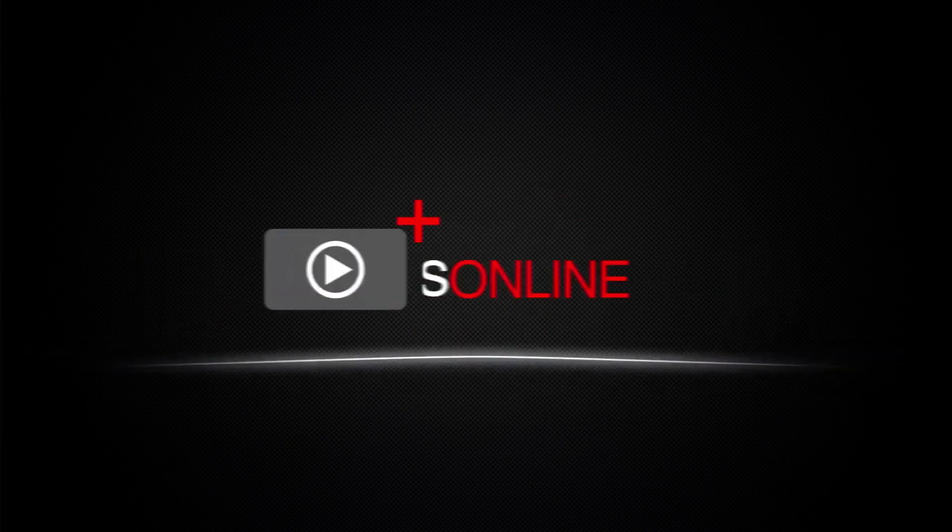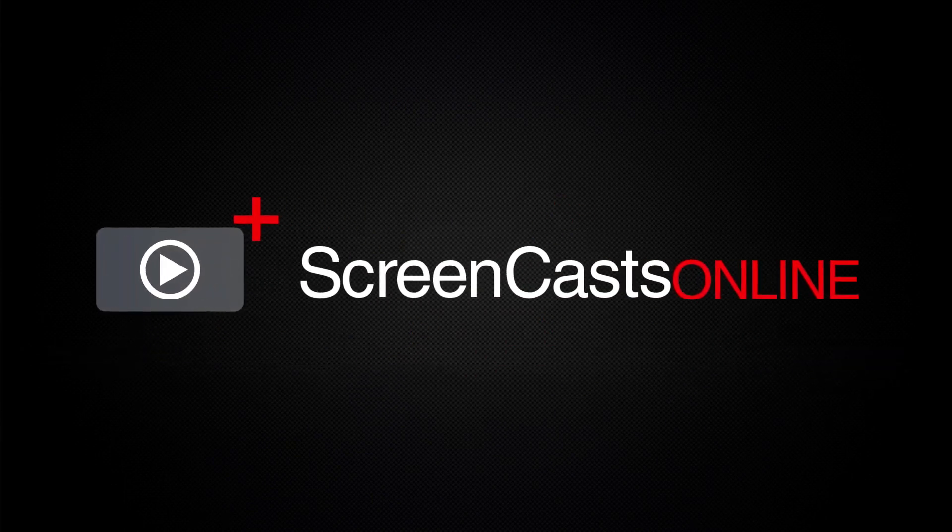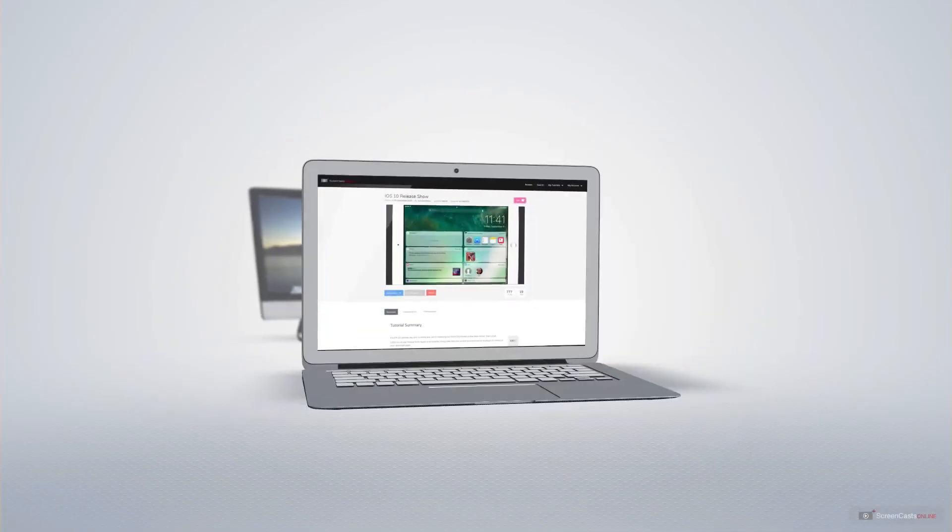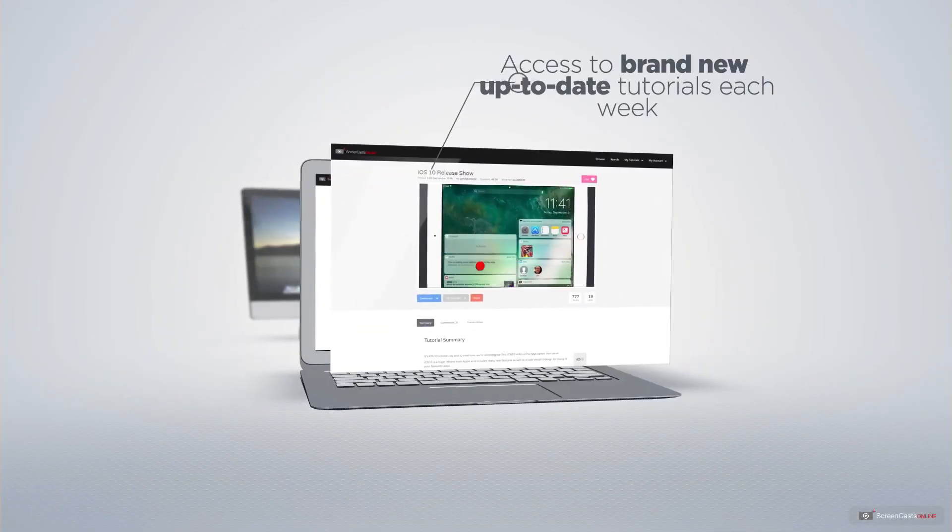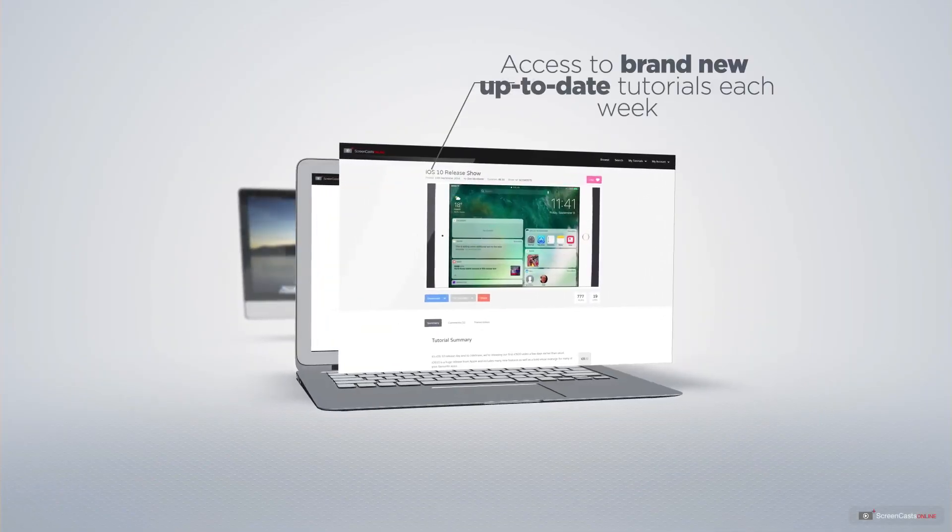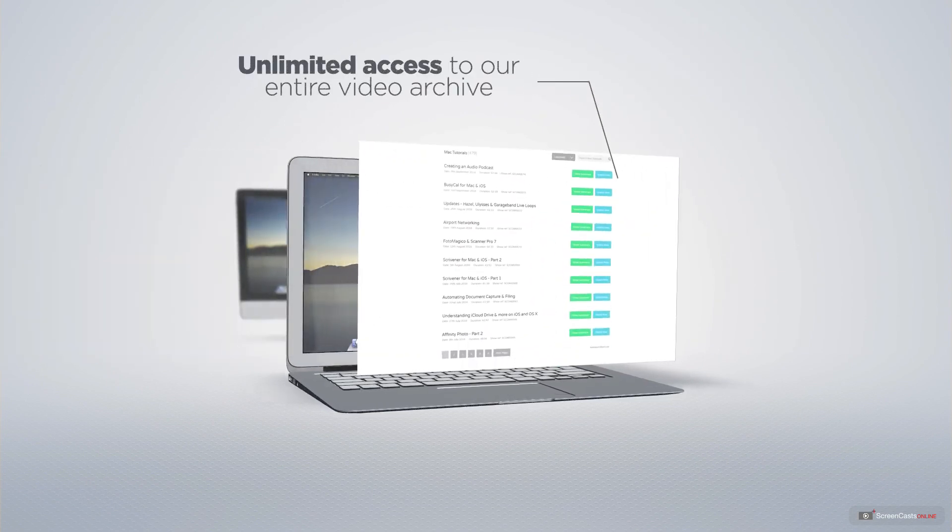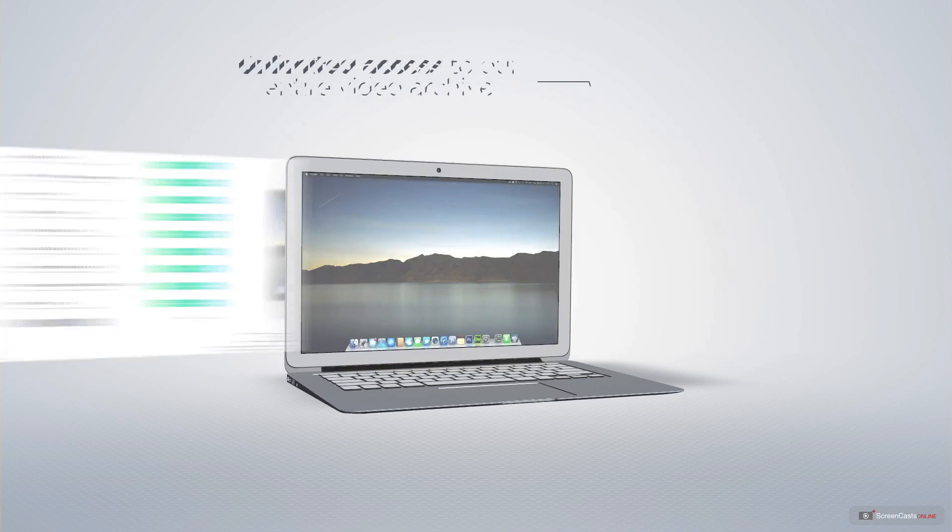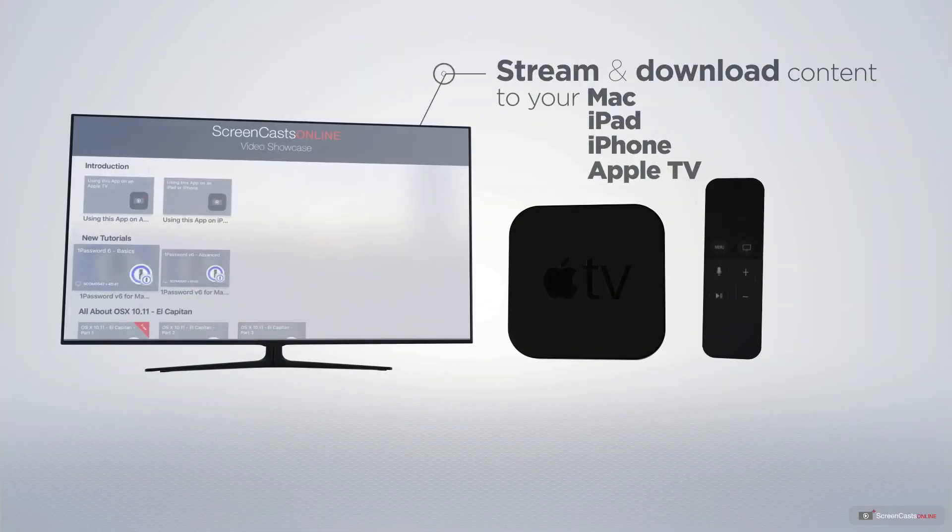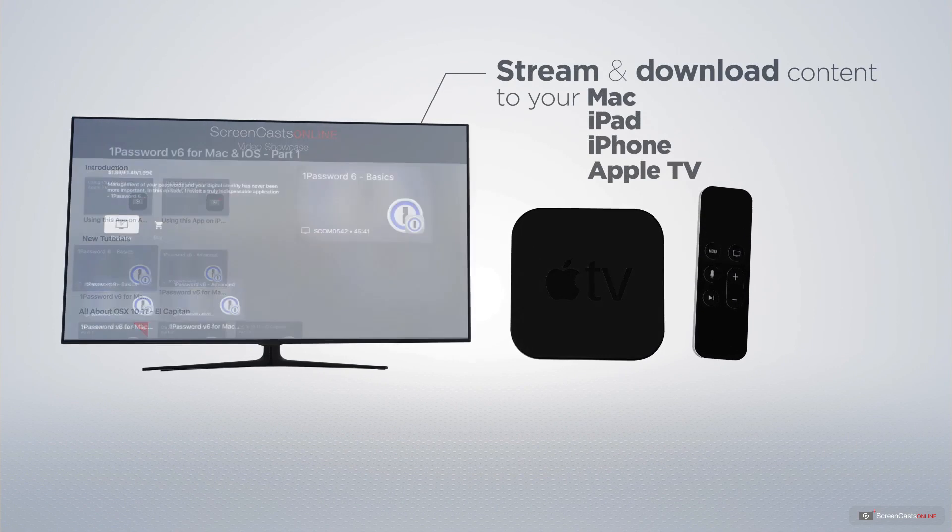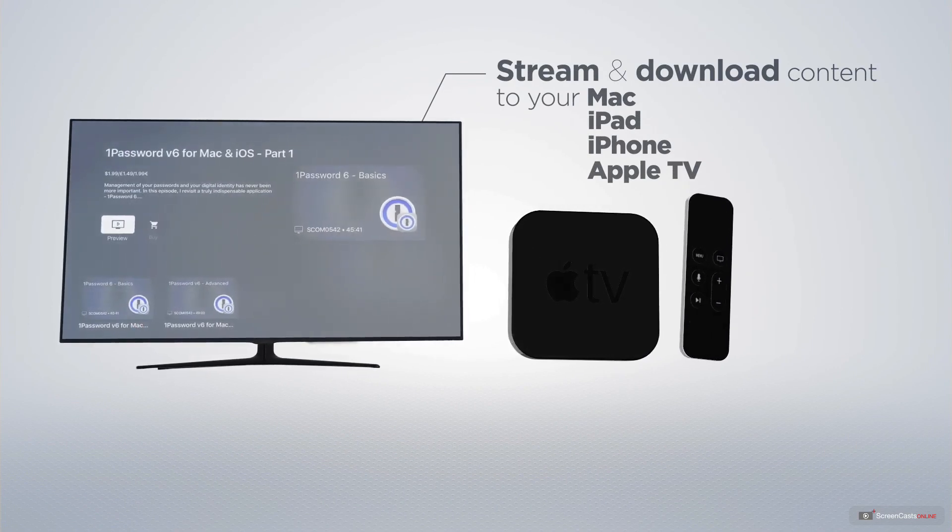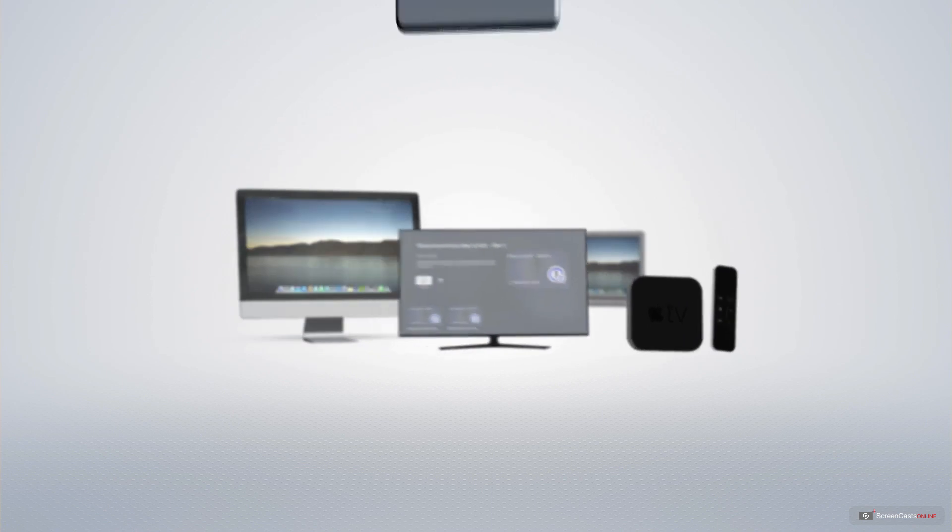ScreenCastsOnline is your premium source of Apple-related video tutorials. All of our members get access to brand new, up-to-date tutorials each week, as well as unlimited access to our entire video archive full of Mac and iOS-related tutorials. You can stream and download all of our videos on your Mac, iPad and iPhone,